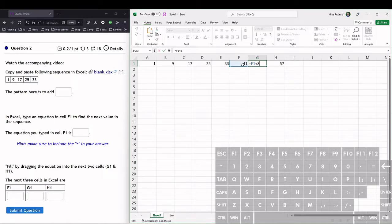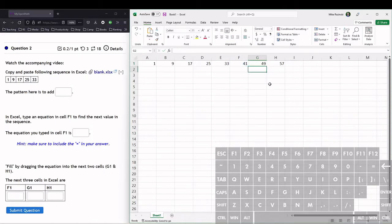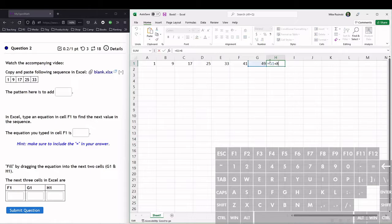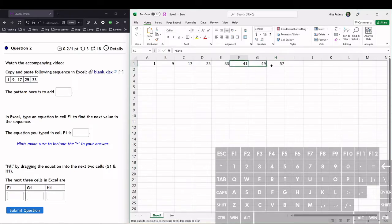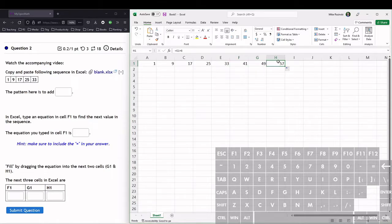We're doing cell F1 now. Hit enter to exit out of that cell. Then we double-click here and we can see that this is referencing cell G1 now. That's what the click-dragging or drag-filling the equation does: it moves the equation over and changes that reference cell.